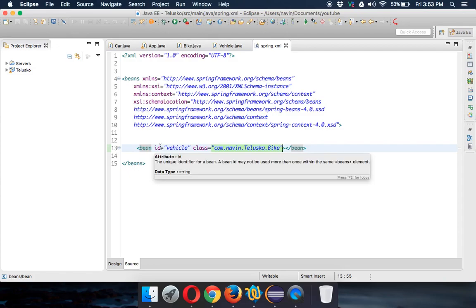The second way is annotation-based configuration — and in this video we'll talk about annotation. The third way is Java configuration. When we talk about Java configuration, it's a very new type. Initially Spring used XML, then in some version annotation was introduced, and in the latest version we have Java-based configuration.